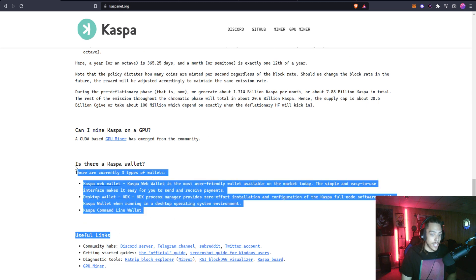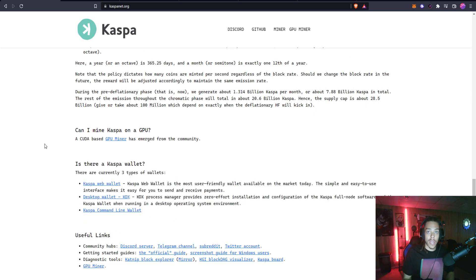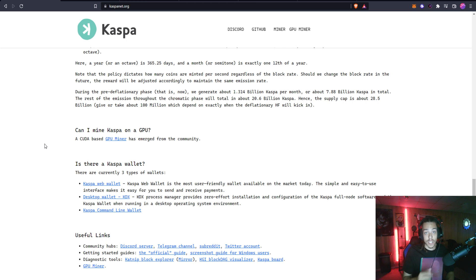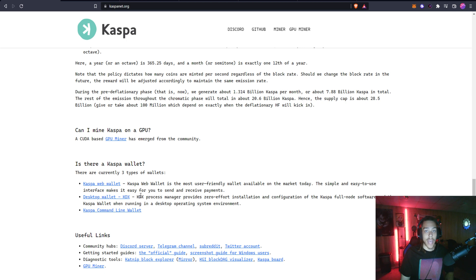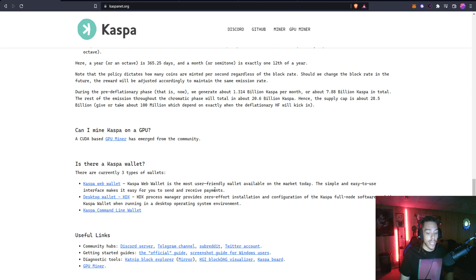They go over the total supply of Kaspa. You can read through this if you'd like. They have information on how to set up a Kaspa wallet. I will make sure to put a video out here shortly on how to set up a Kaspa wallet and how to actually get some Kaspa from the faucet into your wallet and that will get you your first KAS ready to go.